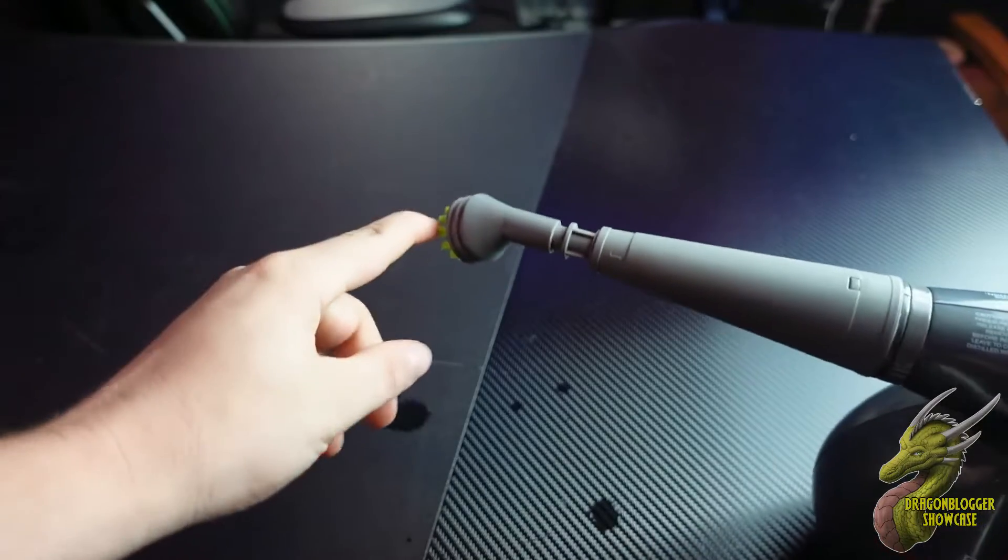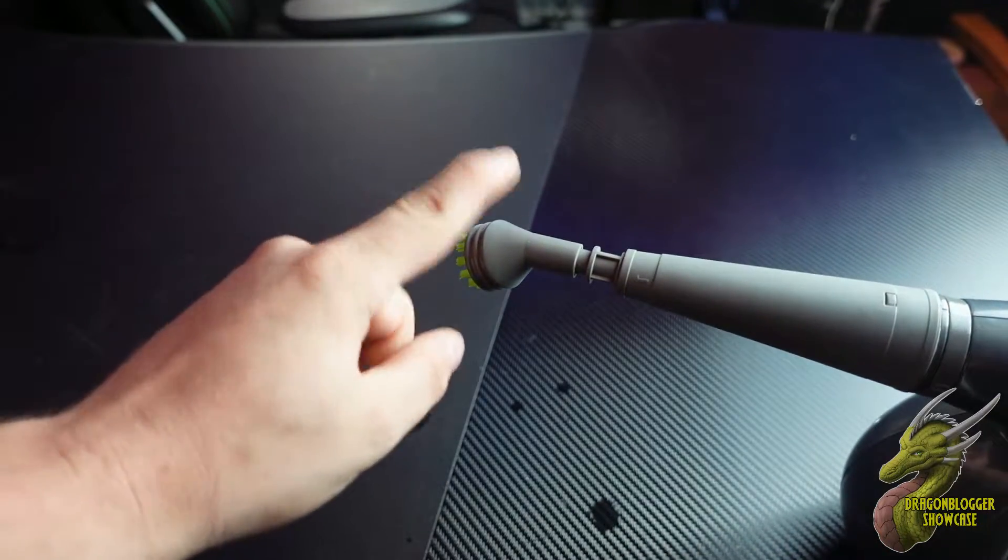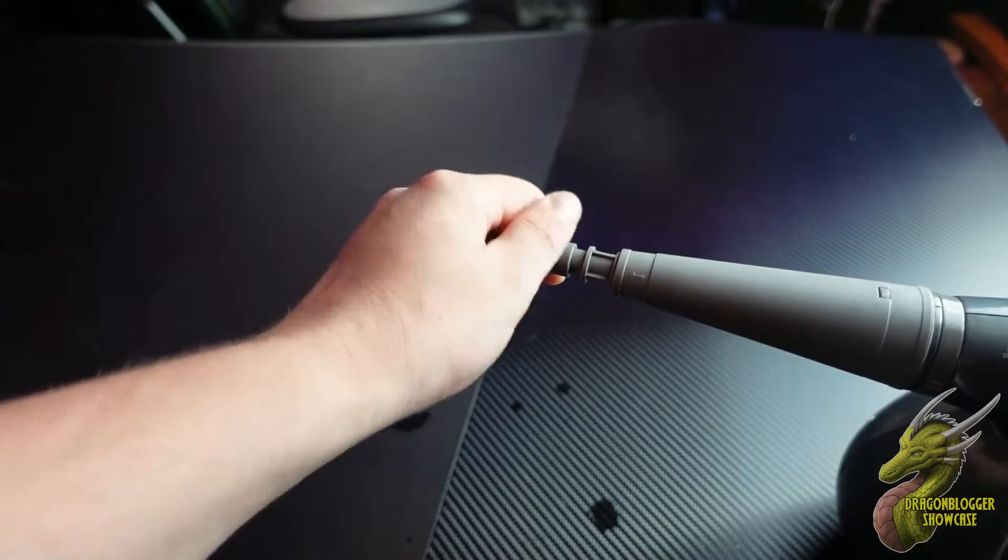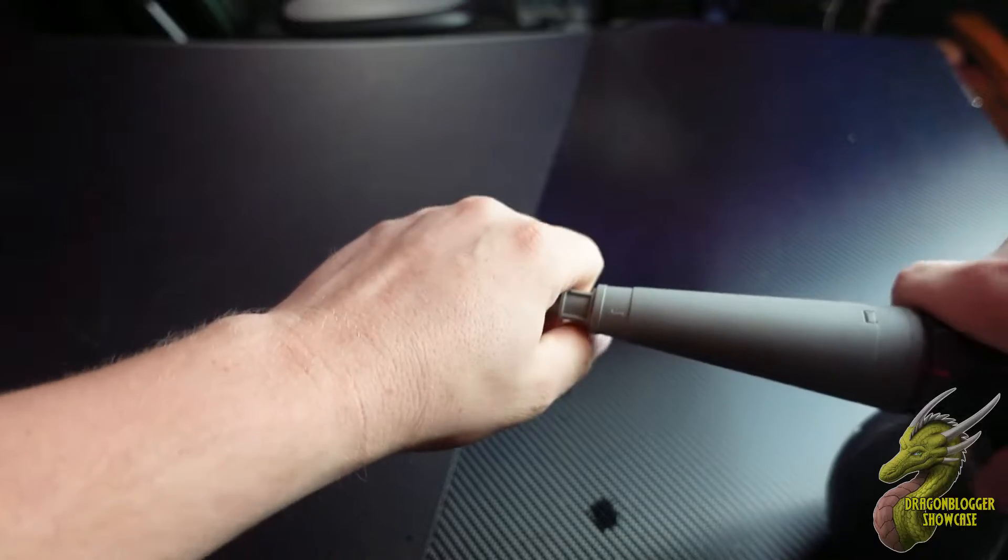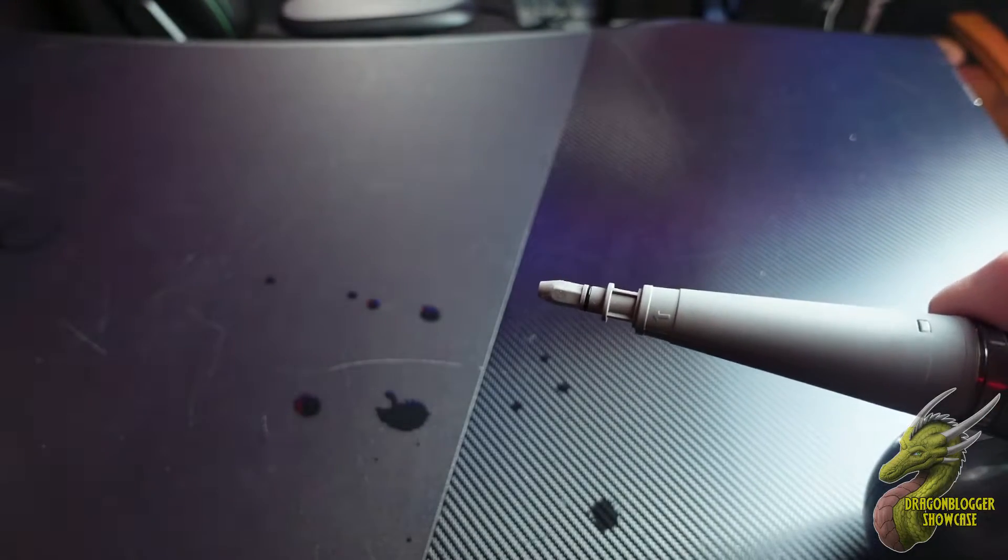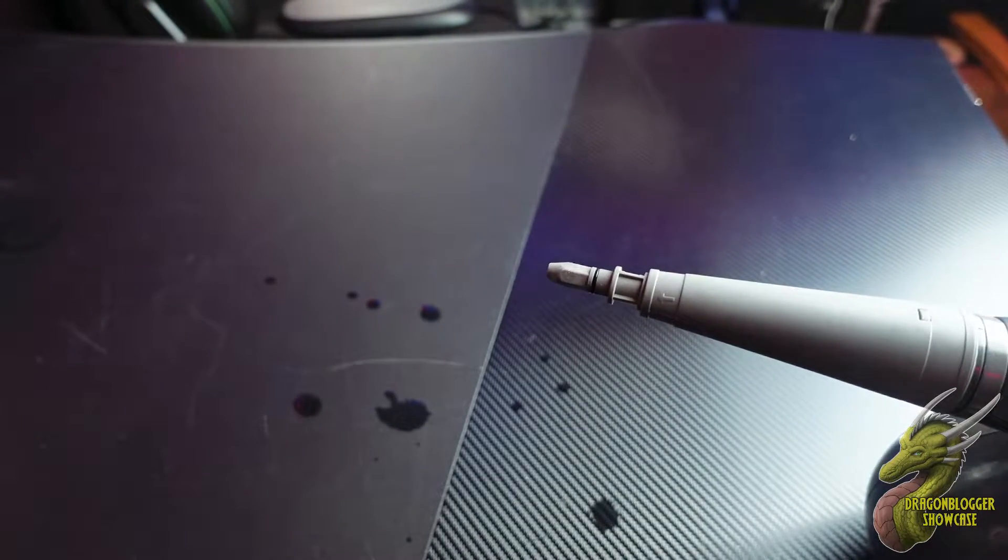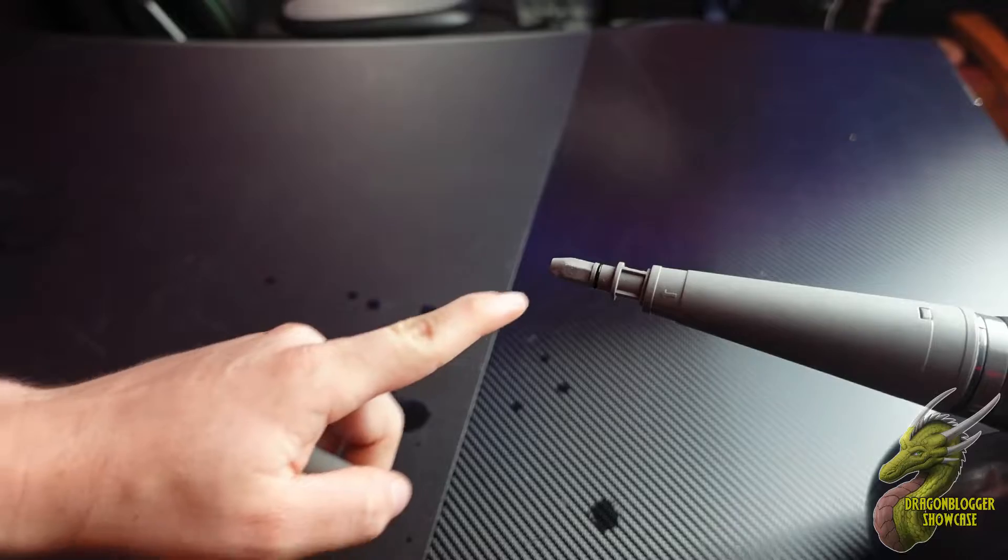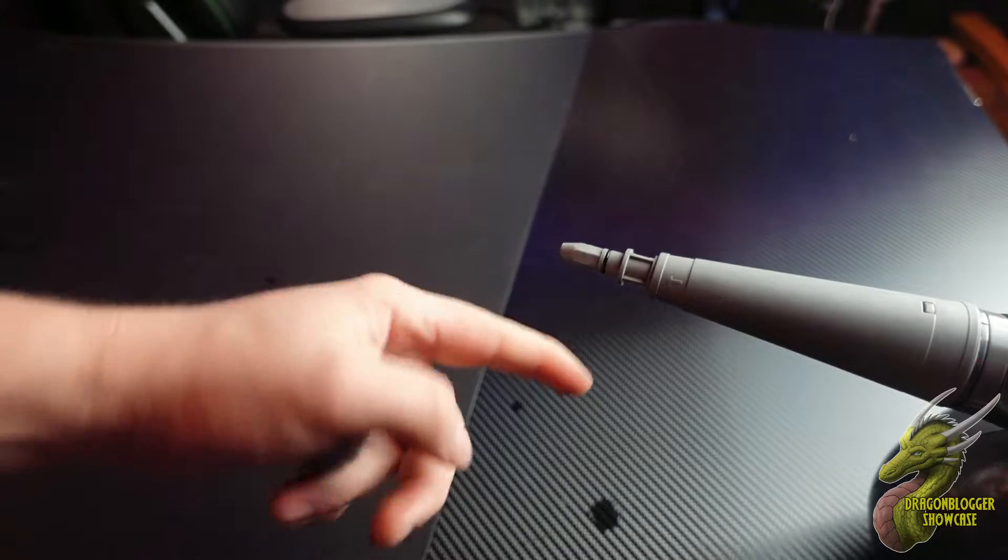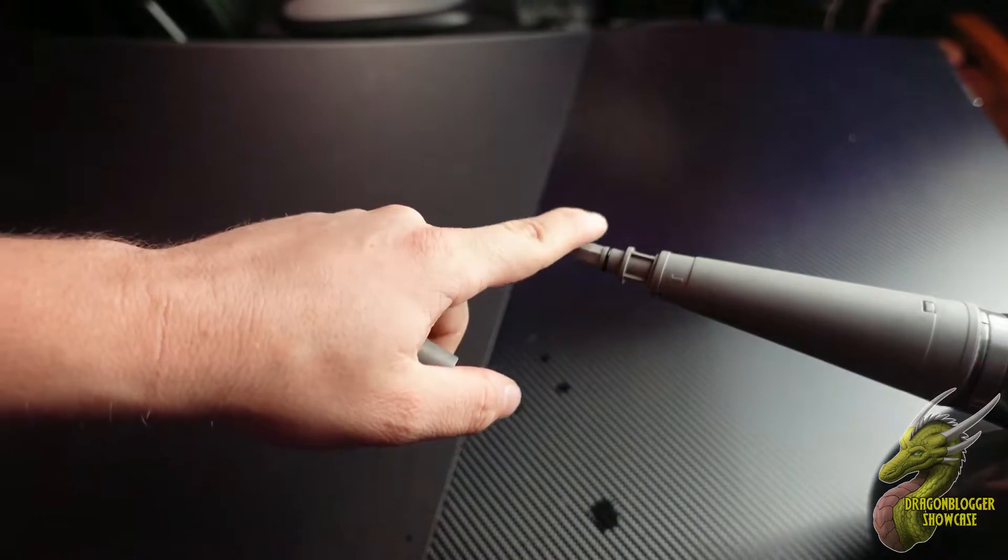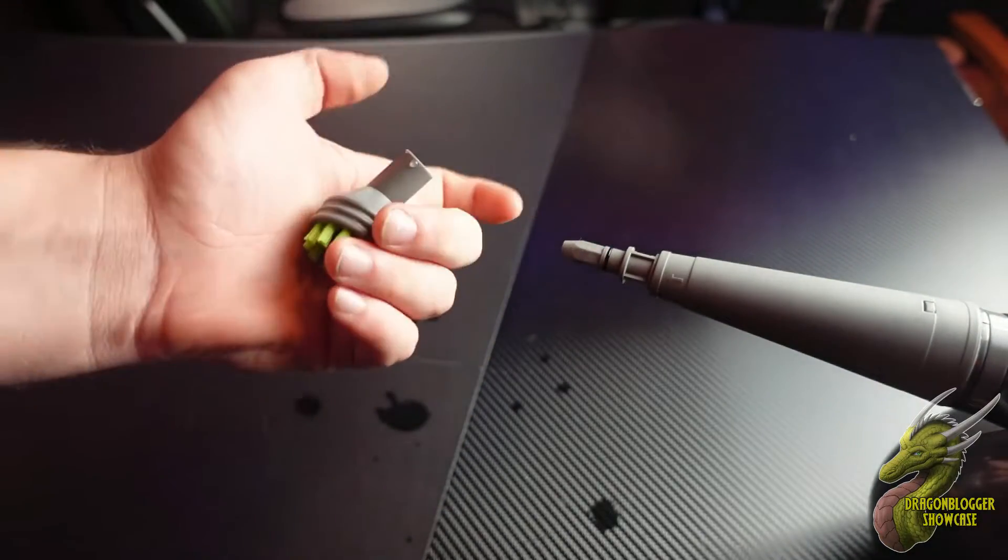Then you have multiple attachment heads. To put on or take off the attachment heads, all you have to do is just pop it off, and then the next one you want to put on, you simply just snap it on like so.